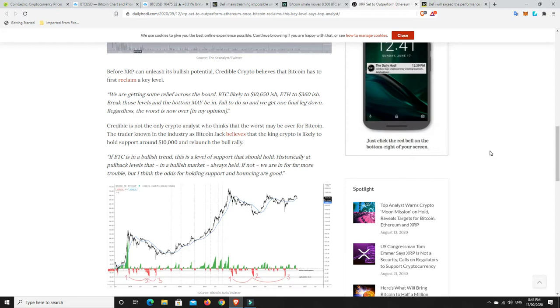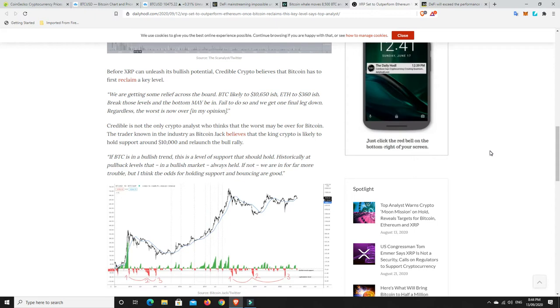Credible is not the only crypto analysis who thinks that the worst may be over for Bitcoin. The trader known in the industry is Bitcoin Jack believes the king crypto is likely to hold support around 10,000 and relaunch the bull rally. If BTC is in a bullish trend, this is a level of support that should hold. Historically at pullback levels that in a bullish market always held. If not, we are in for far more trouble. But I think the odds of holding support and bouncing are good. So, there we go.